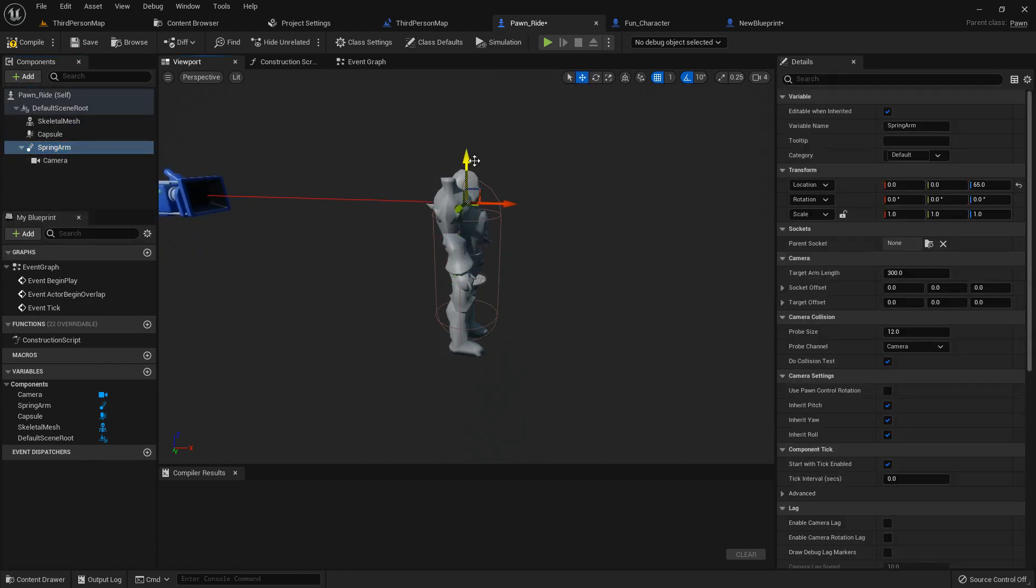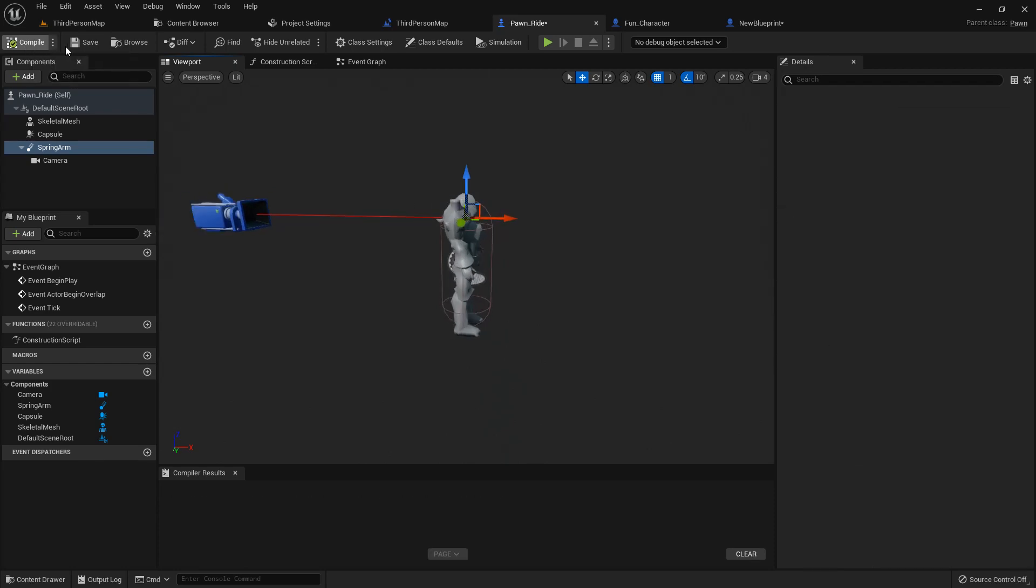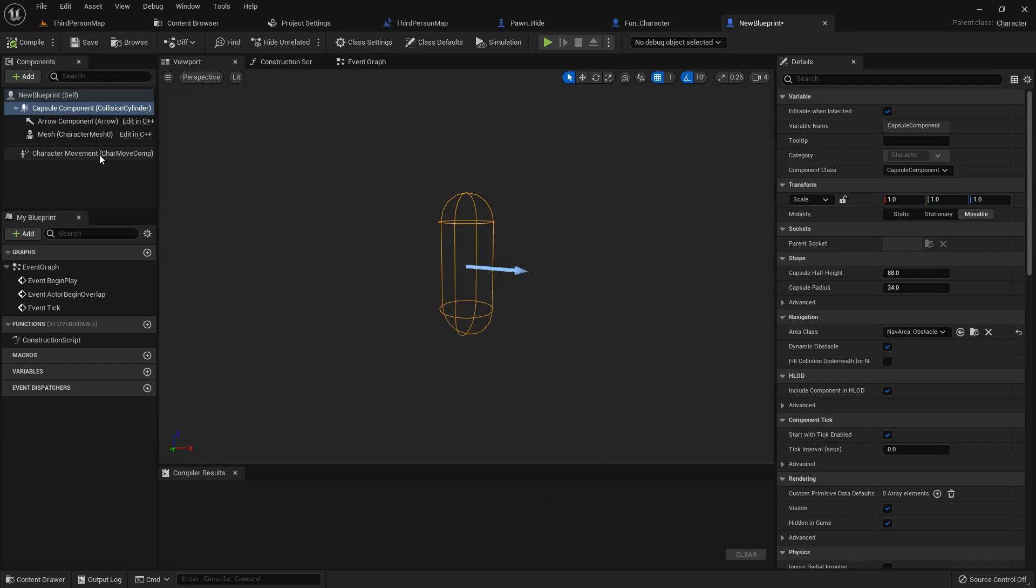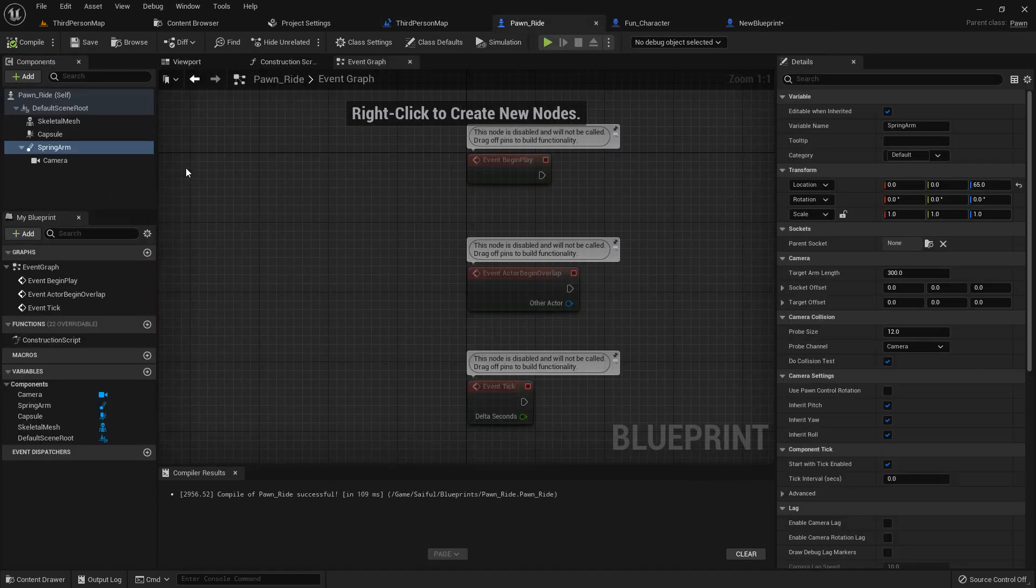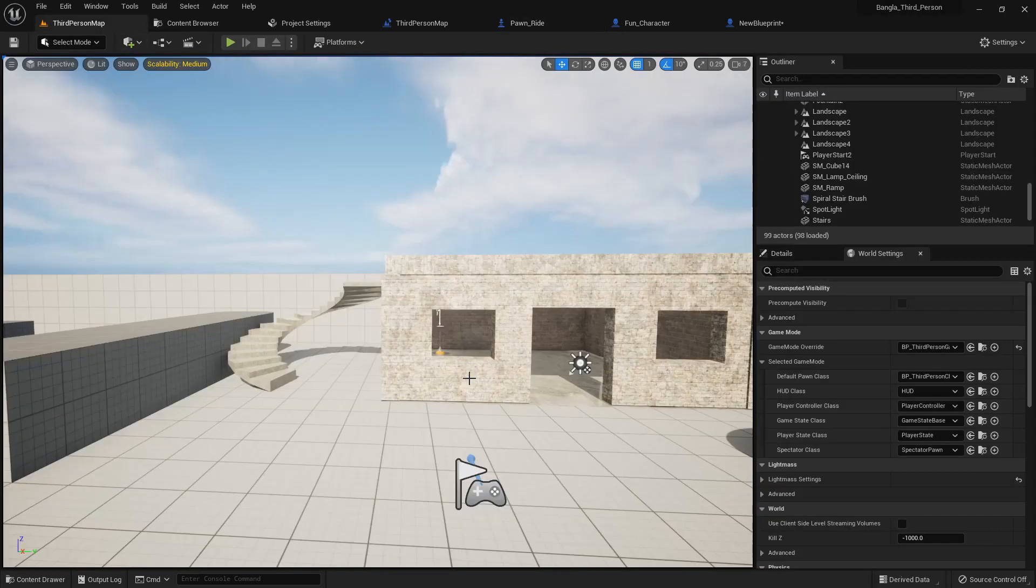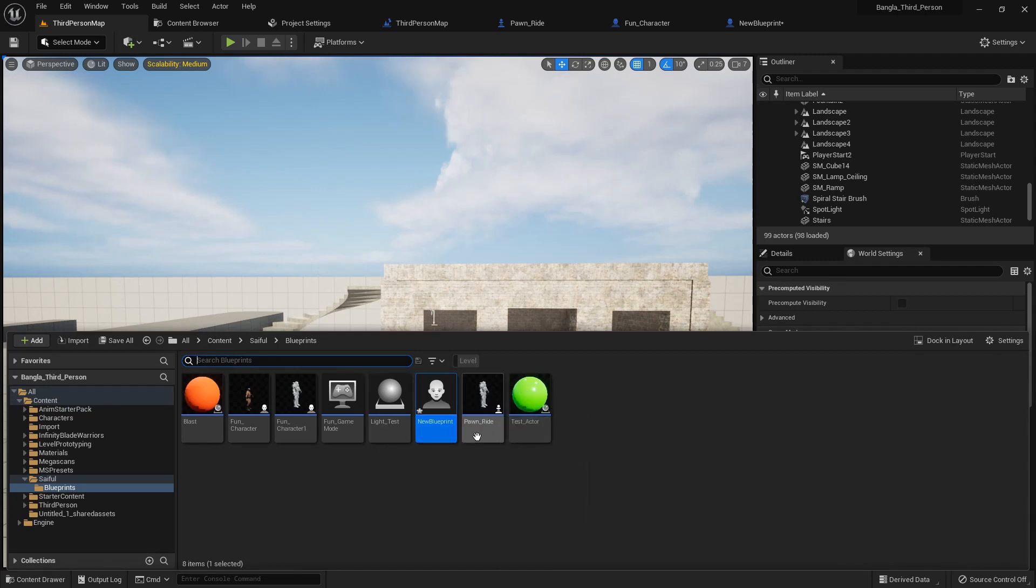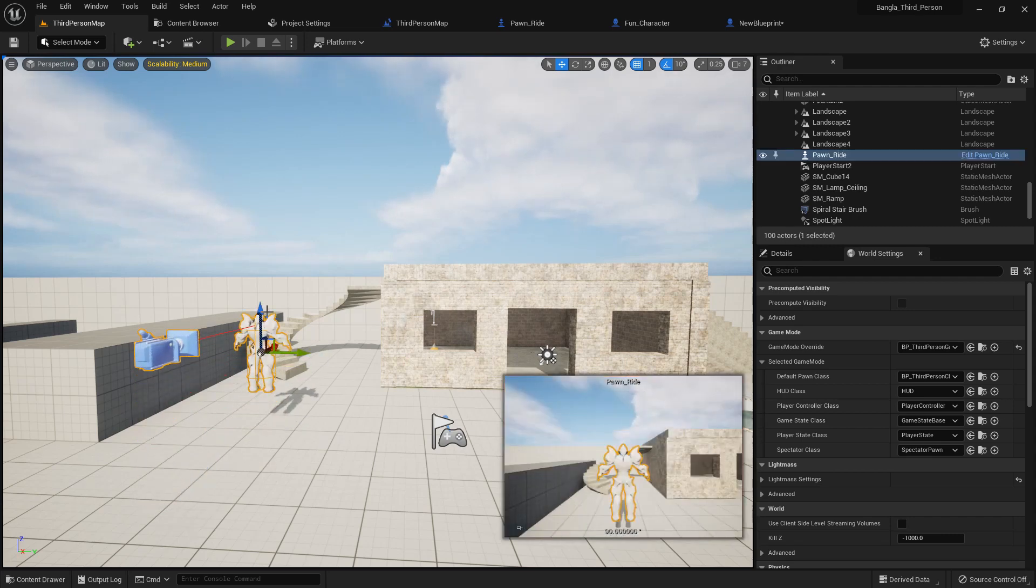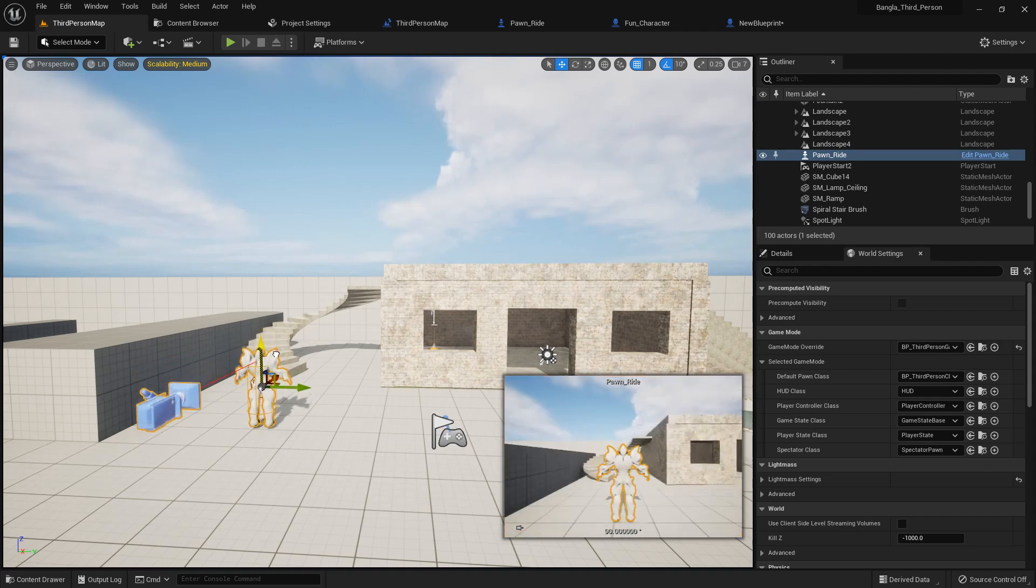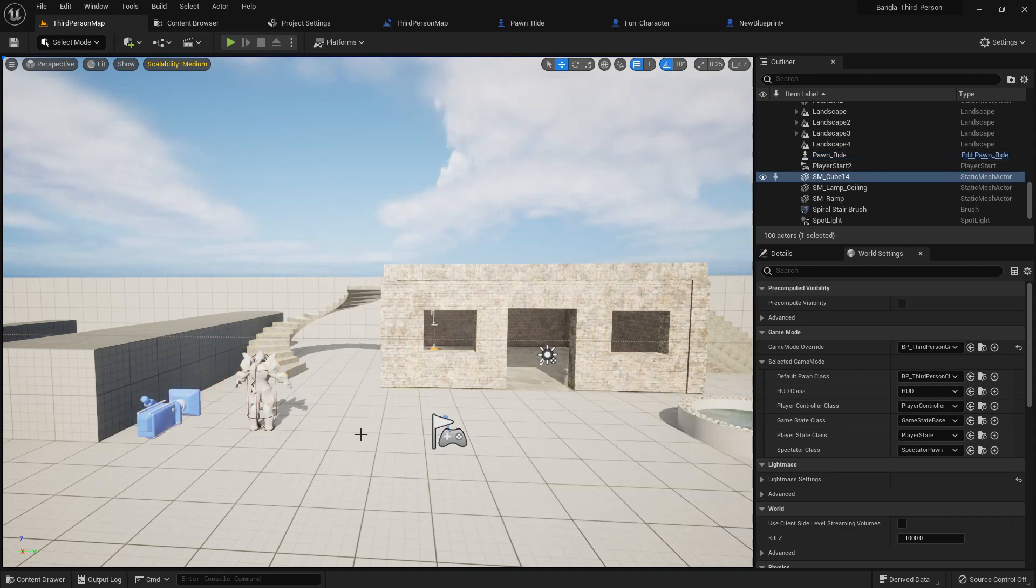We have camera, character movement in here but we don't have anything like a character movement in pawn. Drag and drop the pawn which created pawn right and place him in here.